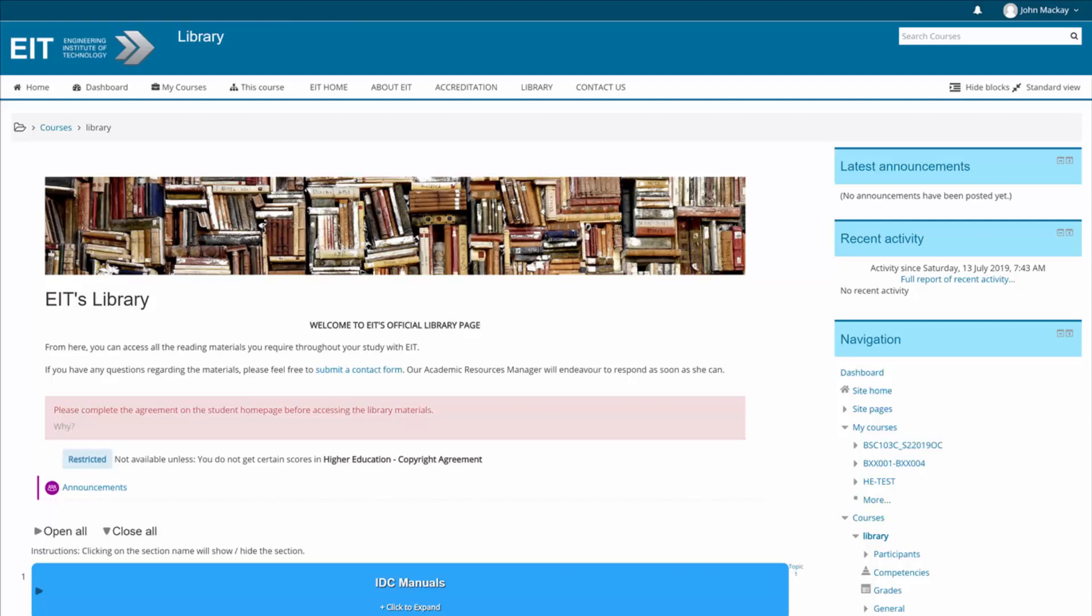Hi everyone and welcome to the tutorial on how to access EIT's reading materials and learning resources. EIT has a vast array of materials available to enhance a student's learning experience when studying with us.